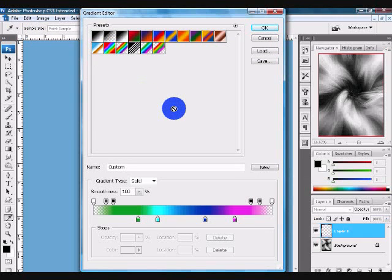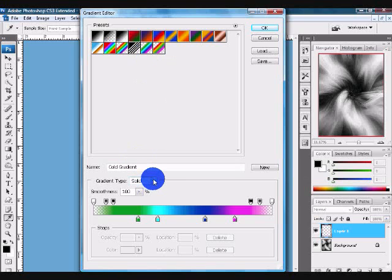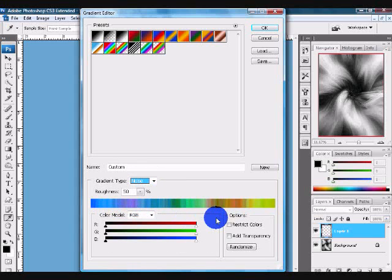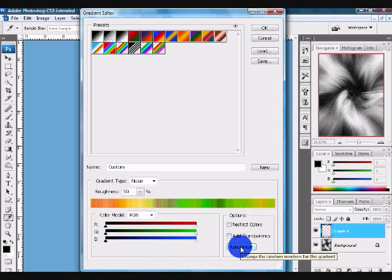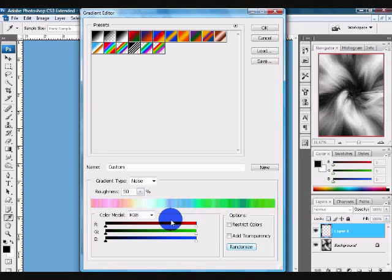Down here you can see that it says Solid. You can change that to Noise if you want to, so you can have more variety in colors. When you come down here and click Randomize, it gives you even more colors and different blends. Keep clicking until you like one that you really want to use. But today I'm going to just use Solid and click OK.